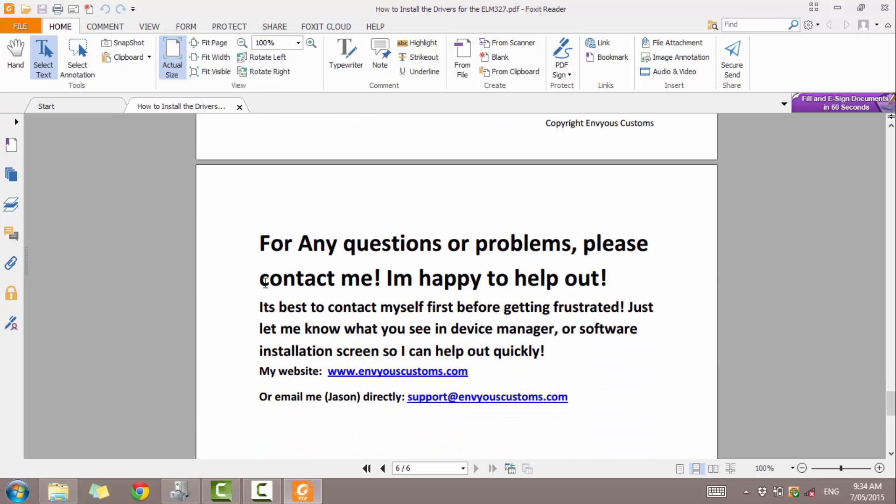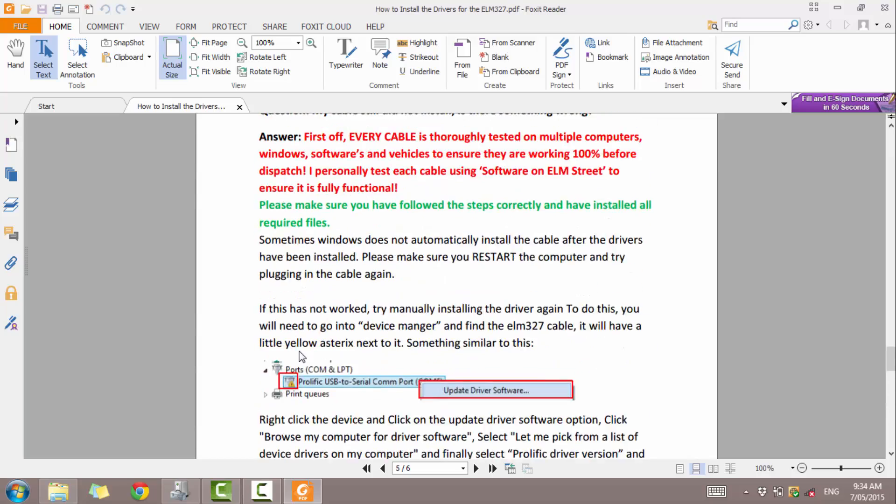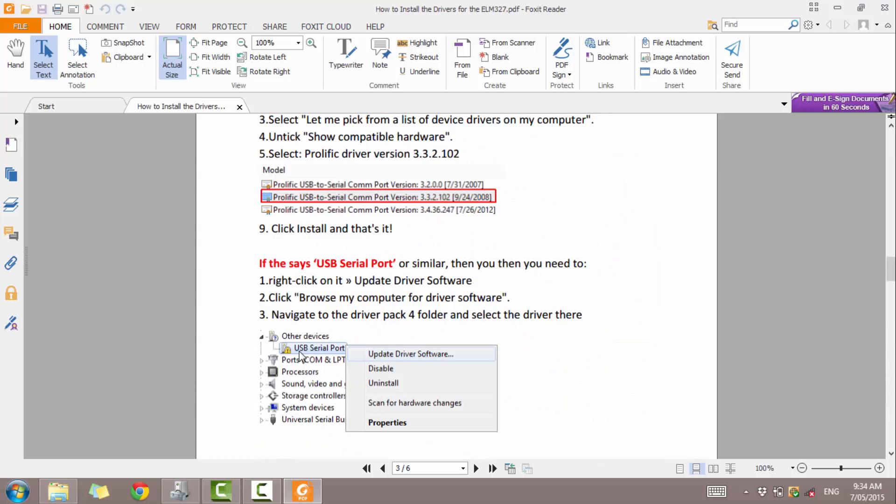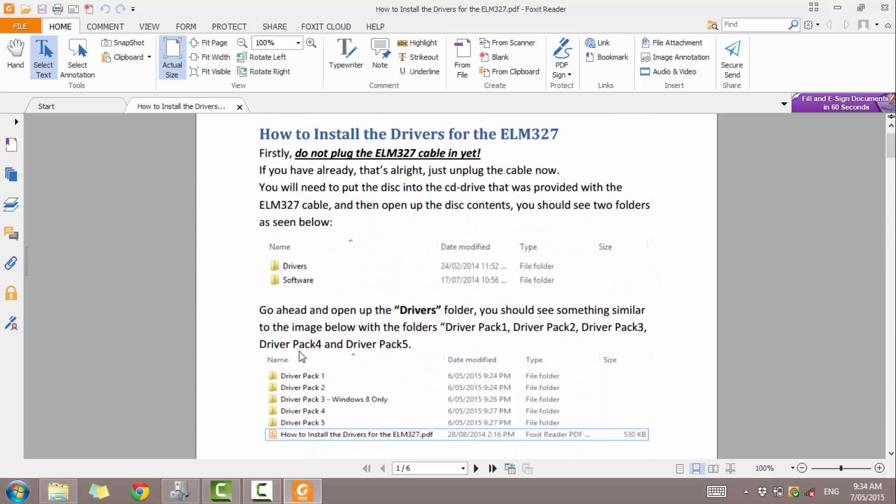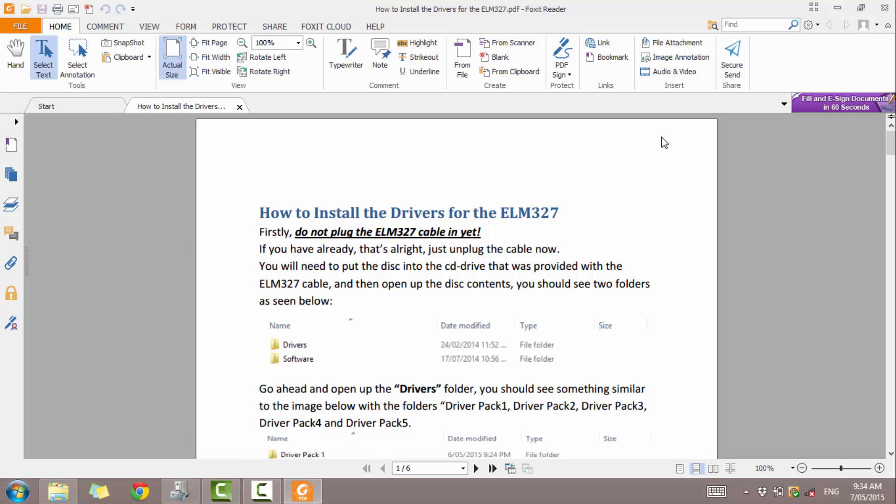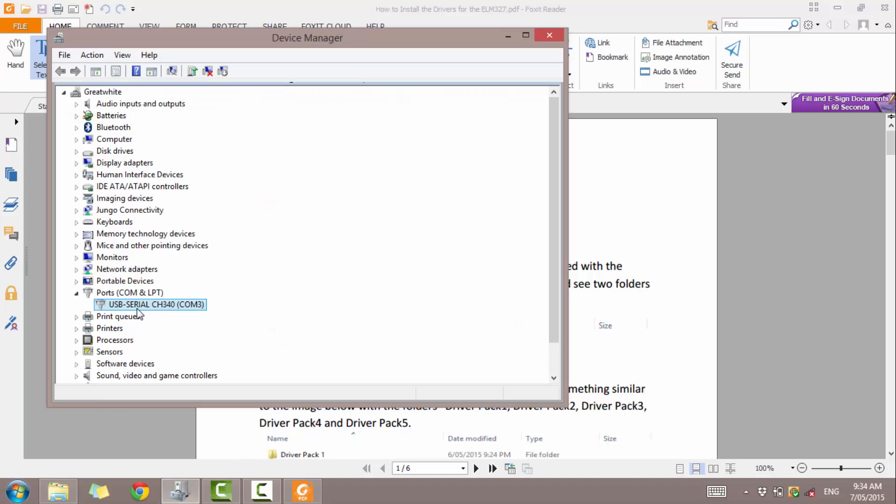Again, any questions, feel free to contact me from my website or from my email. Happy to help out. I know how frustrating it can be when things don't go properly. But I can get back to you as quick as I can and should be able to help you get everything installed. Alright, thanks for watching.